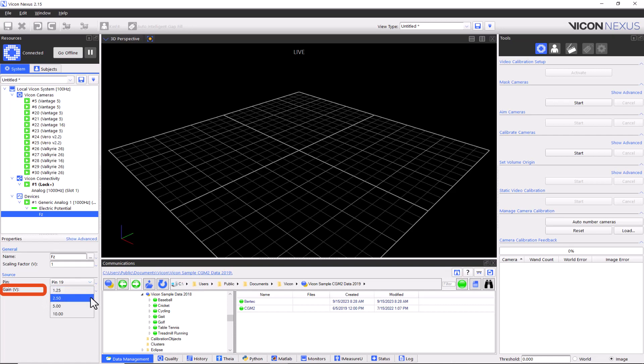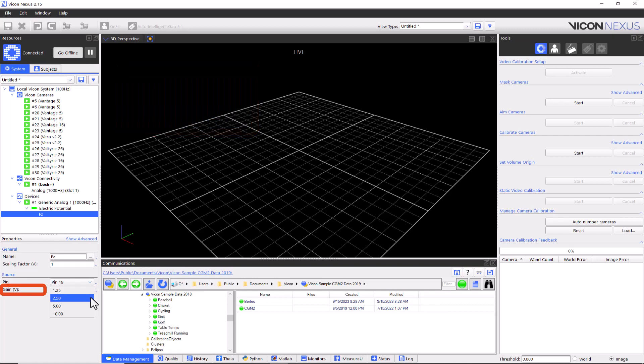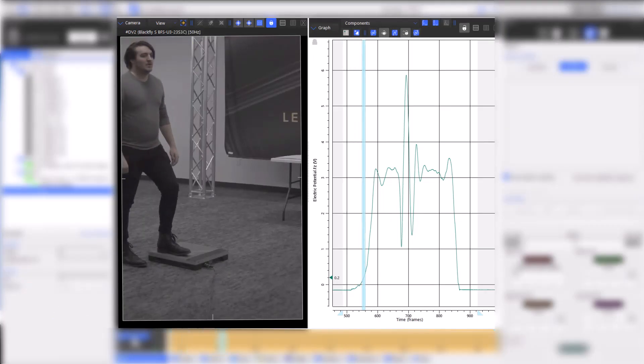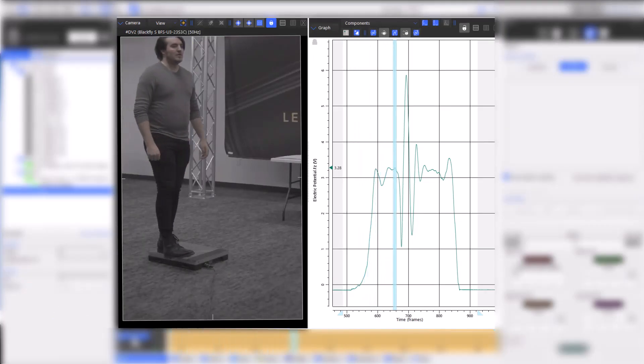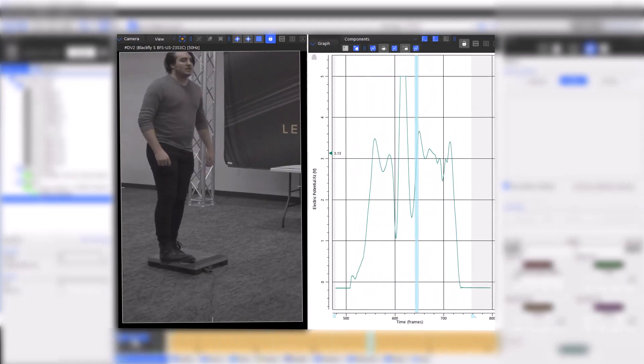Depending on the gain setting, the incoming signal would be amplified by 1.25, 2.5, 5, or 10 volts prior to being sampled by the Lock. The actual amplifications would correspond to 8, 4, 2, and unity respectively. The gain would then be factored out prior to displaying or recording the data. This maximizes the effective resolution of the sampling. It is important that the gain value is greater than or equal to the maximum signal level for your device. Otherwise, you will experience clipping.